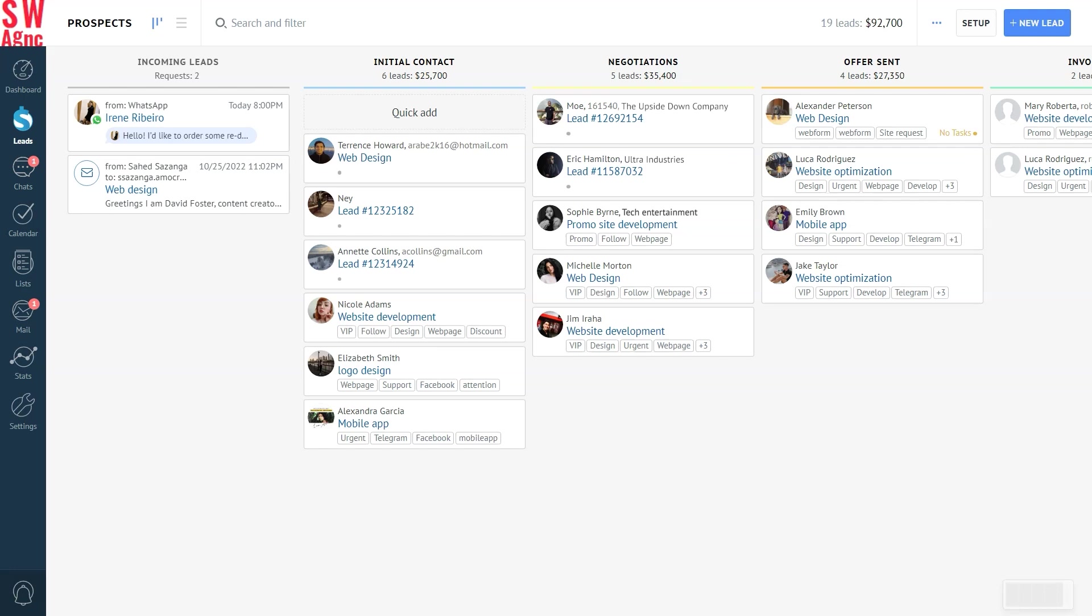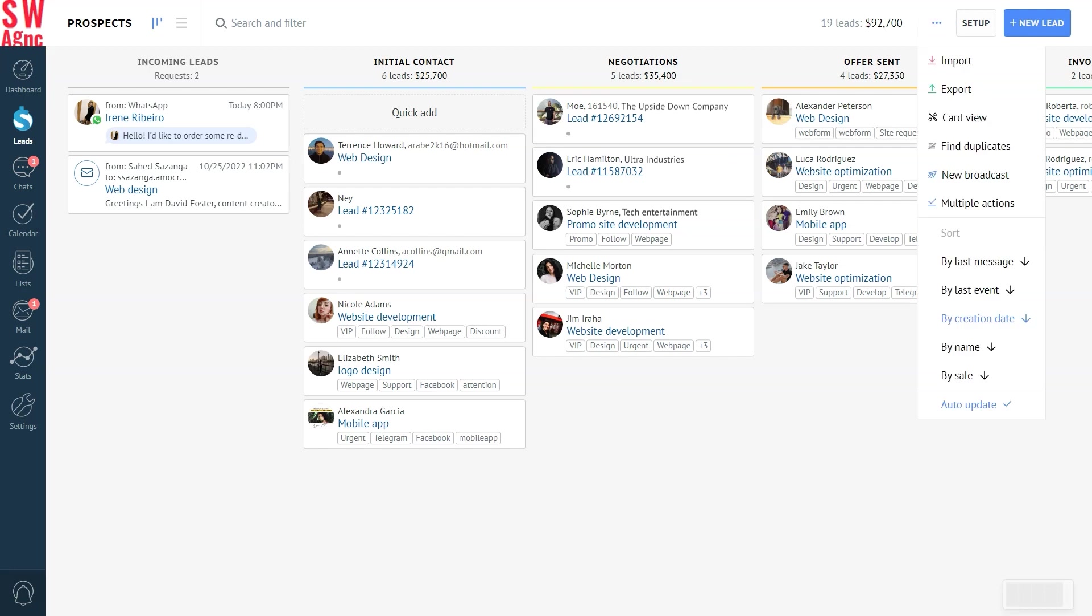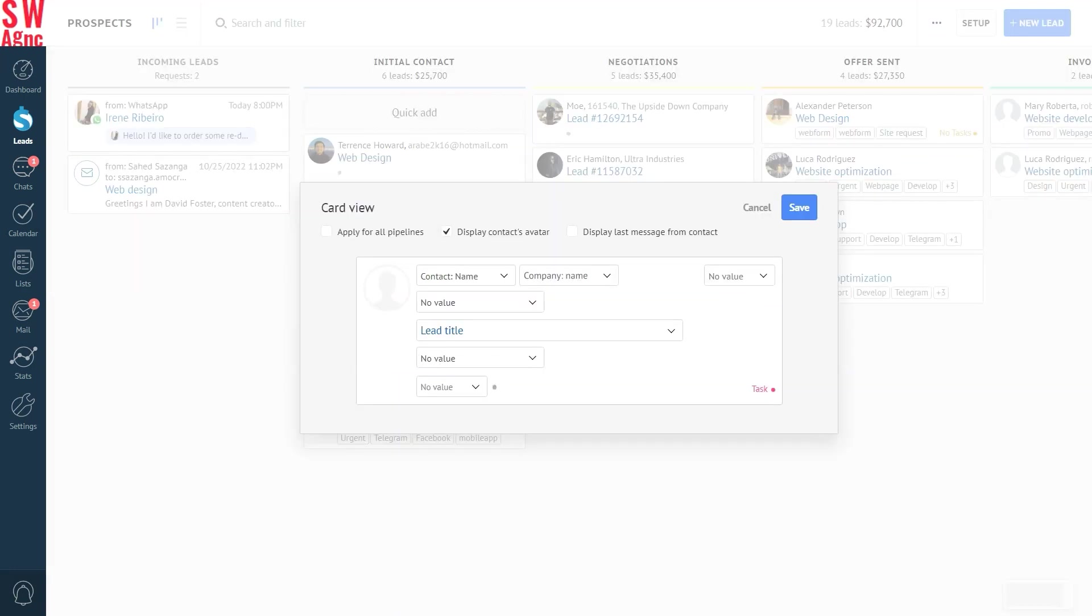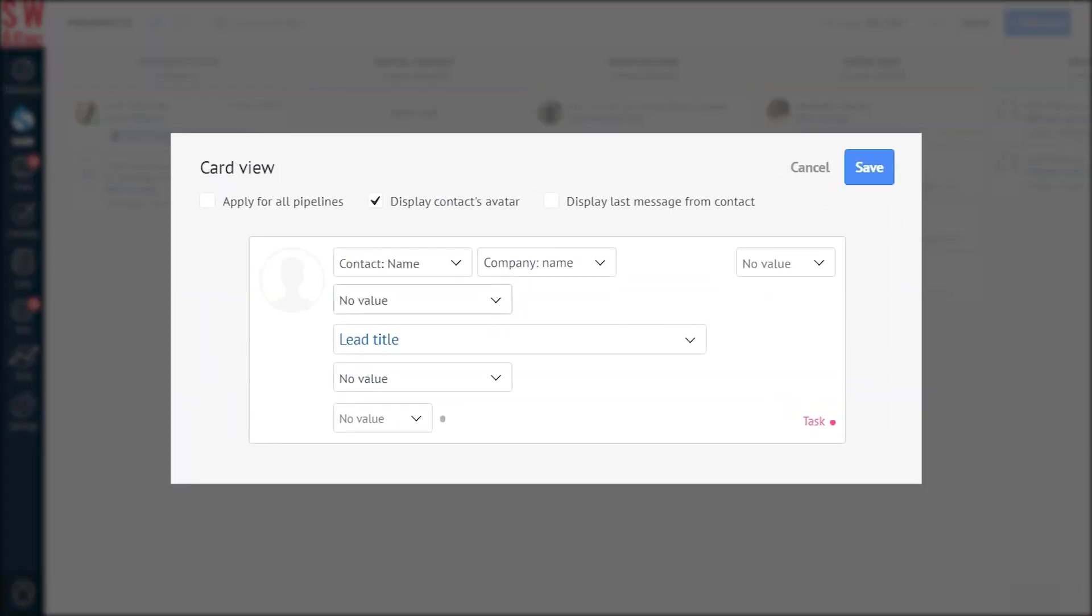To get the ball rolling, press on the ellipsis icon and select the card view. There you go. The settings window for the lead card view has just opened.